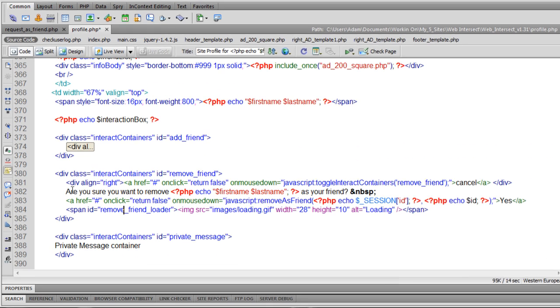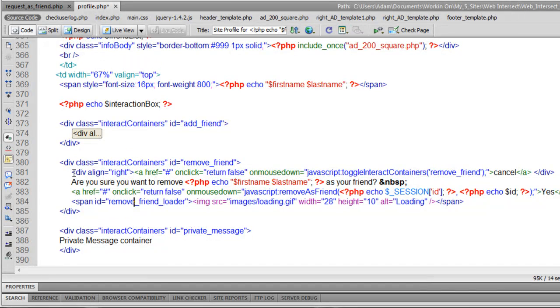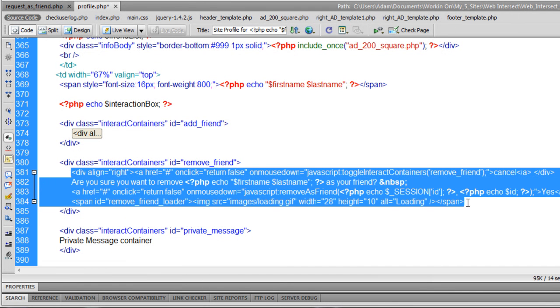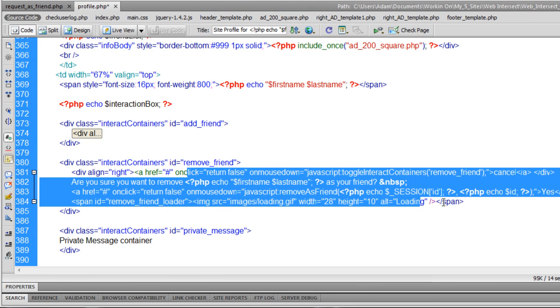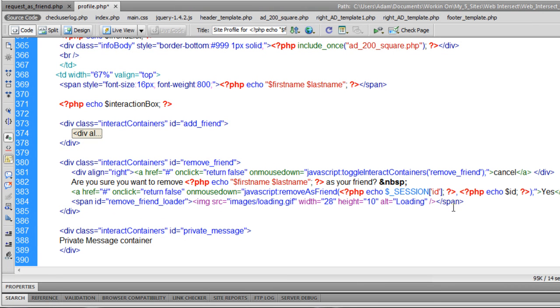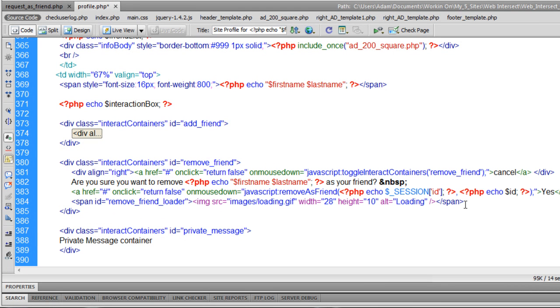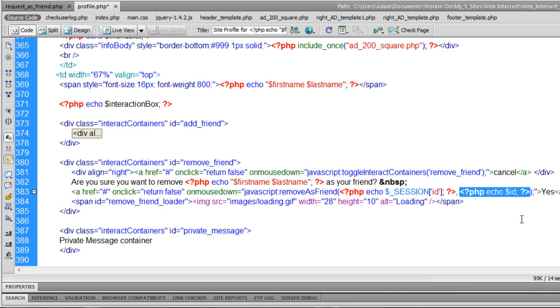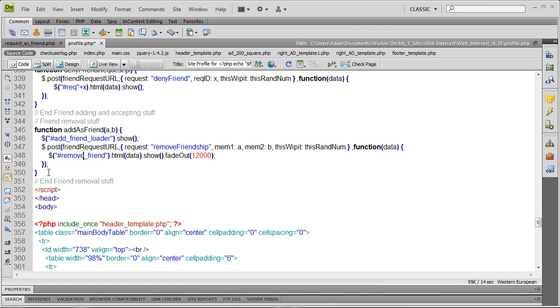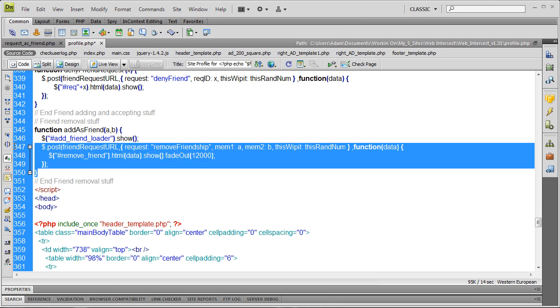So you can see I just quickly changed everything to make it to where, and even though the remove as friend function isn't even in the JavaScript yet, I changed everything in here to work as a remove as friend mechanism to where the session ID user is requesting to remove this friend from their friend array.